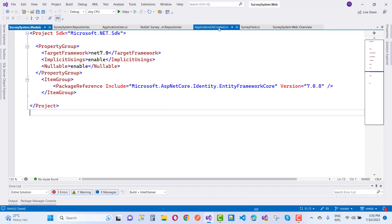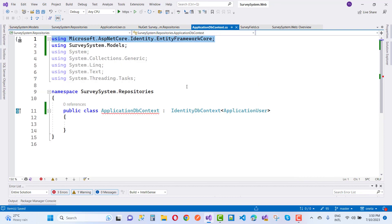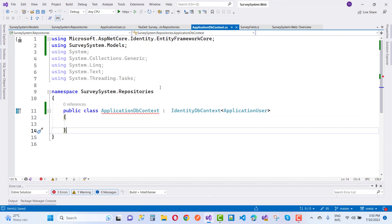You will notice that your ApplicationDbContext will have the error message removed after adding the correct package. Save all changes and you will see that the error is removed correctly.